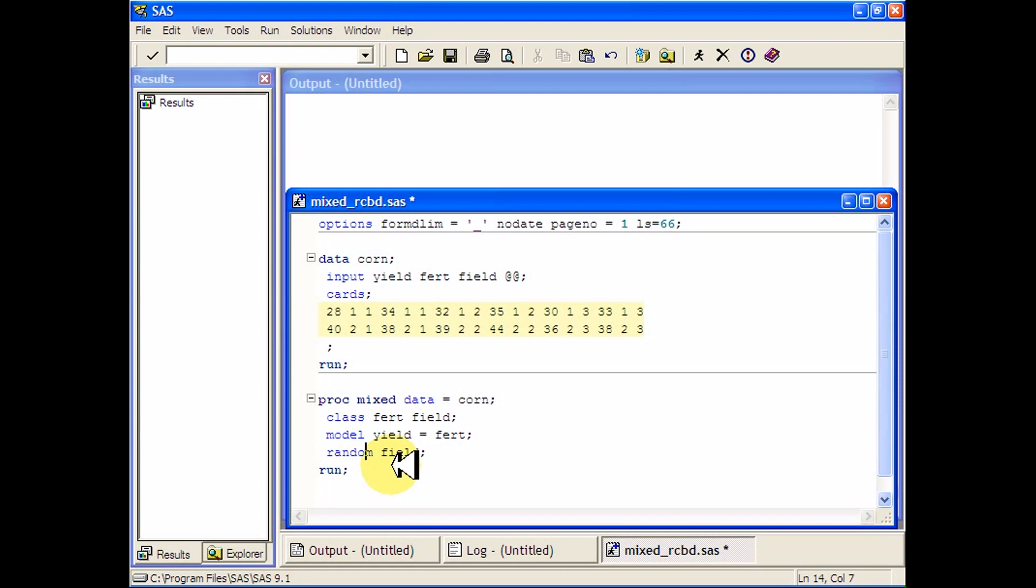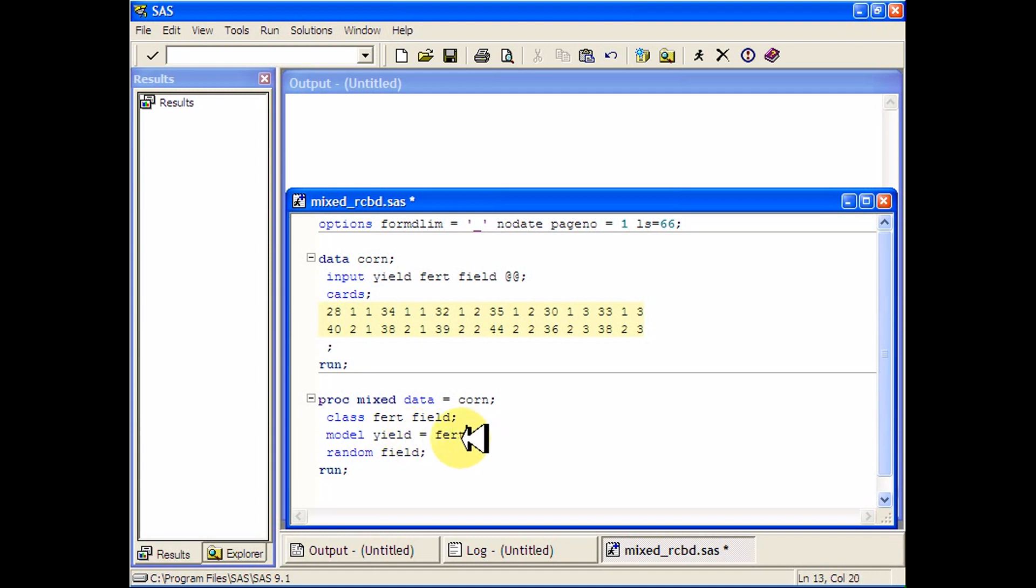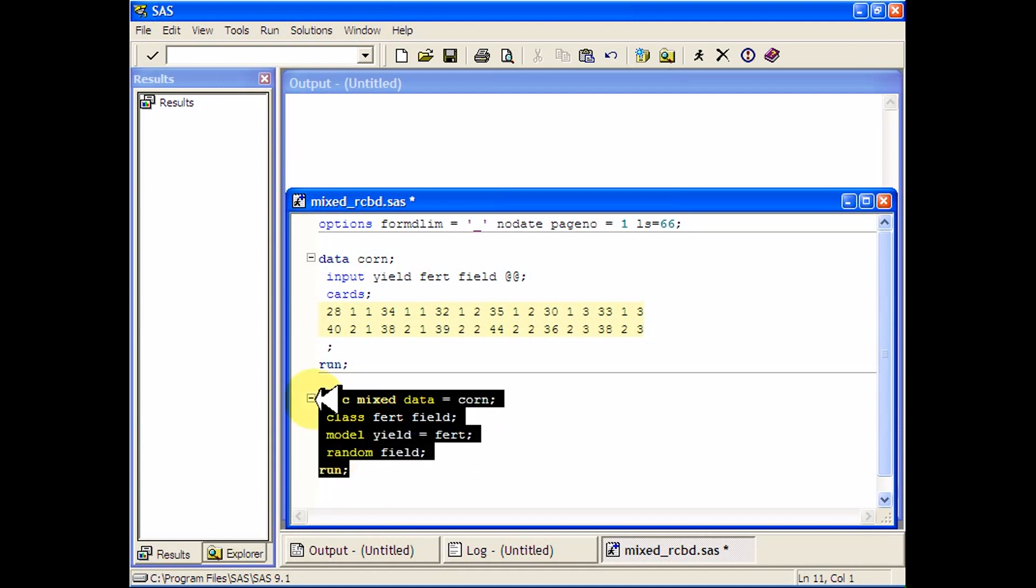Because this is listed as a random effect, SAS will think of it as also being an effect in the model statement. And then you can run it and get some nice results.